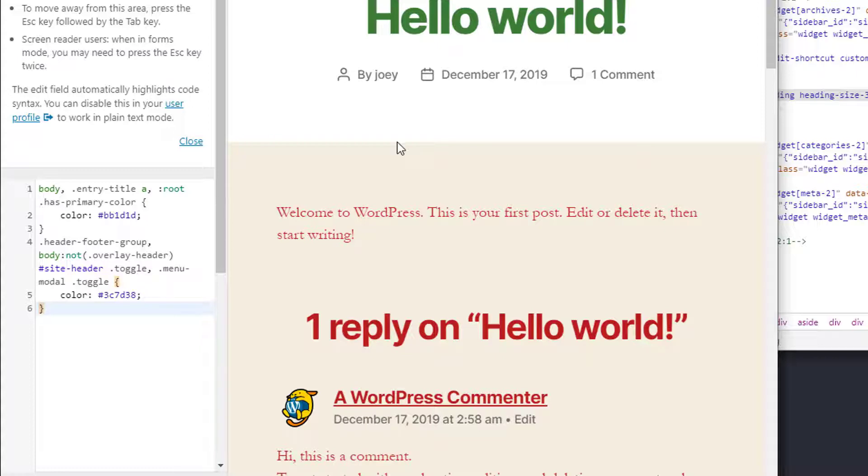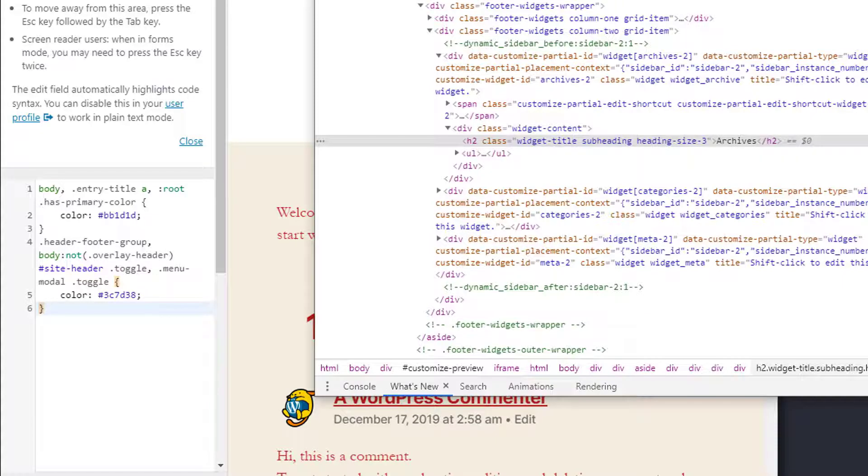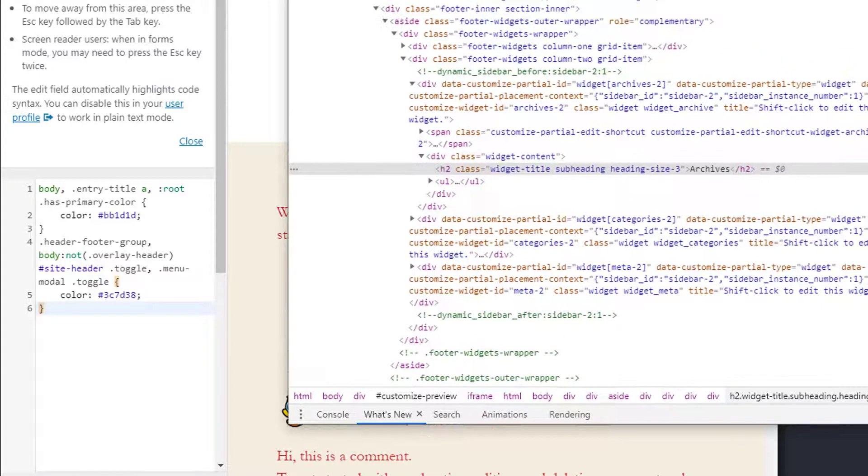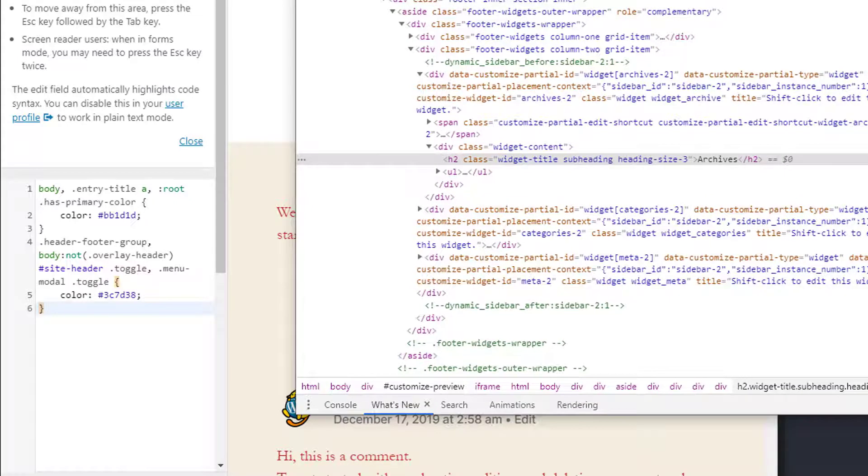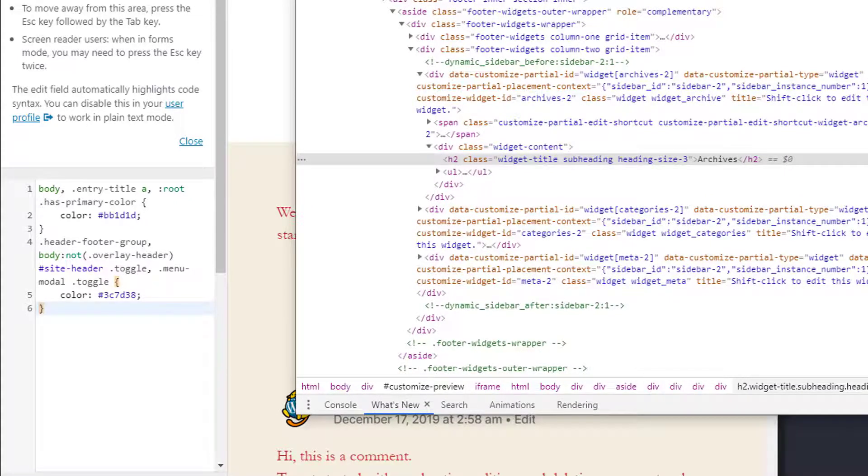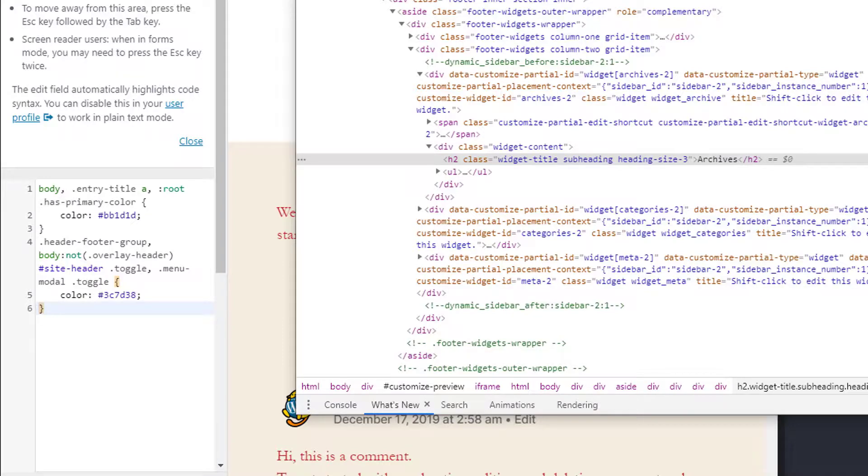All right so that about does it for this quick tutorial. I hope you learned something about CSS as it relates to WordPress. If you have any more questions or comments leave them in the comments below and if you like this kind of video I'm going to be doing more WordPress theme development related videos in the future so be sure to subscribe and hit the notification bell when I have new videos coming out and thanks for watching and we'll see you next time.